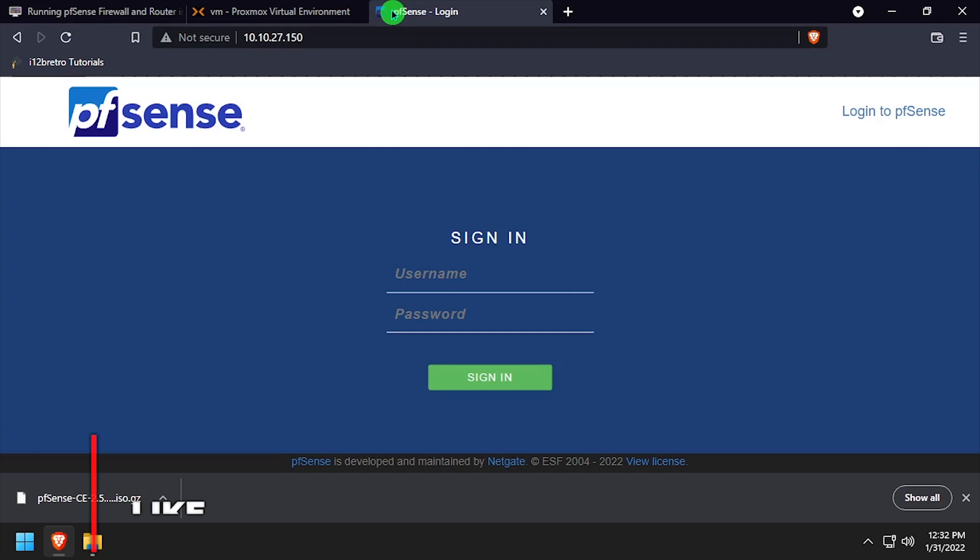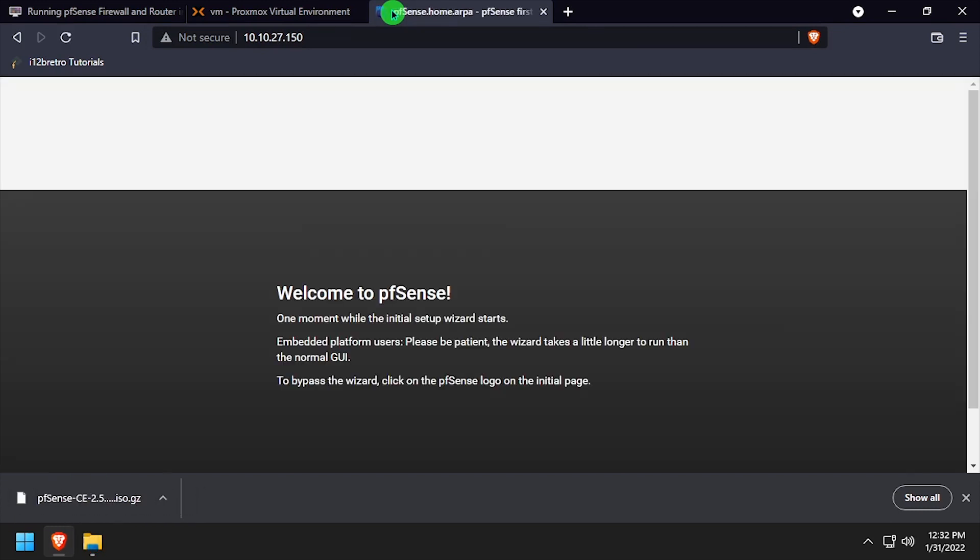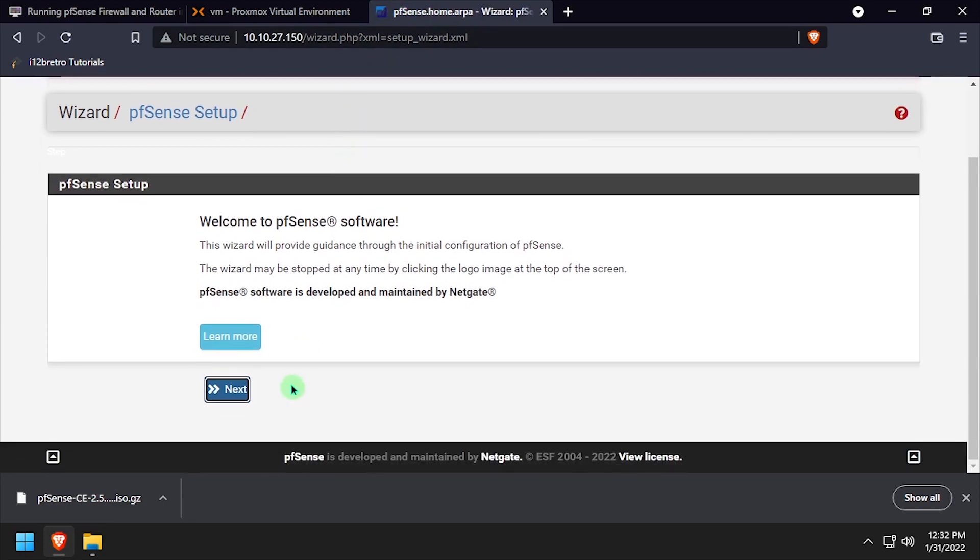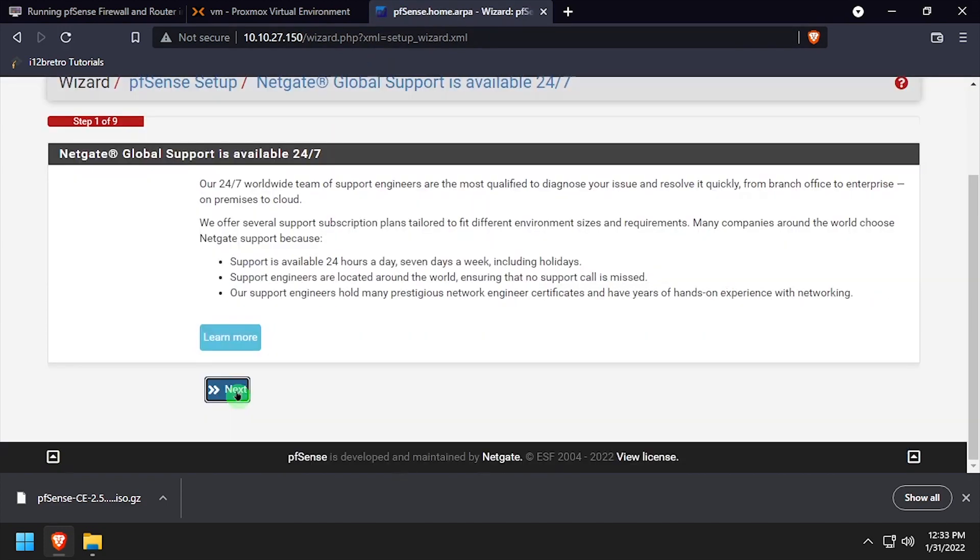Log in with the username admin and password pfSense. Once logged in, the pfSense setup wizard should appear. Click through the wizard to complete the pfSense configuration.